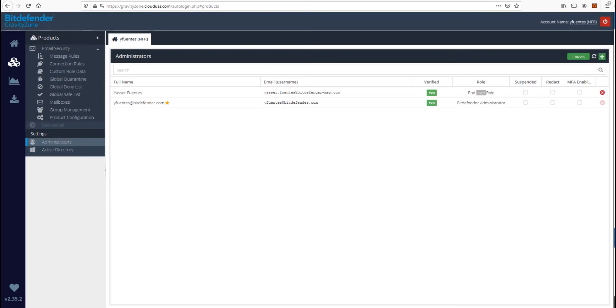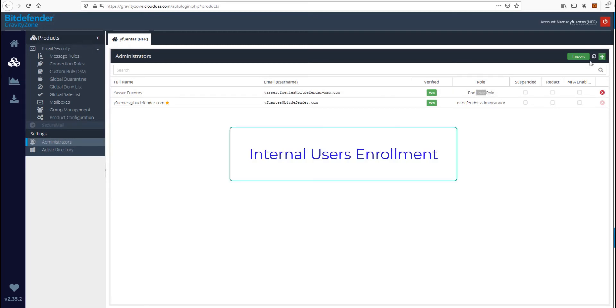Now, if the internal users need to view and respond to replies to their SecureMail messages, they must be enrolled in the admin portal. Now, let's go ahead and walk through this process.